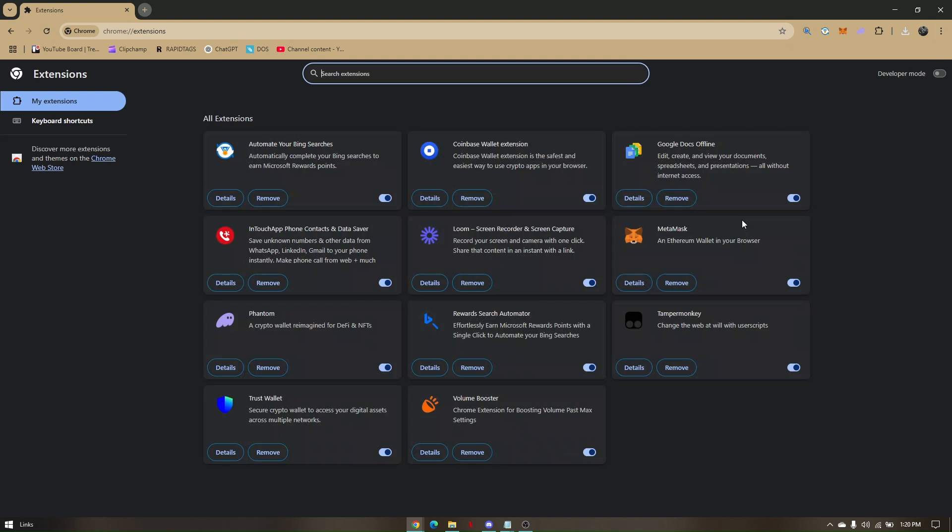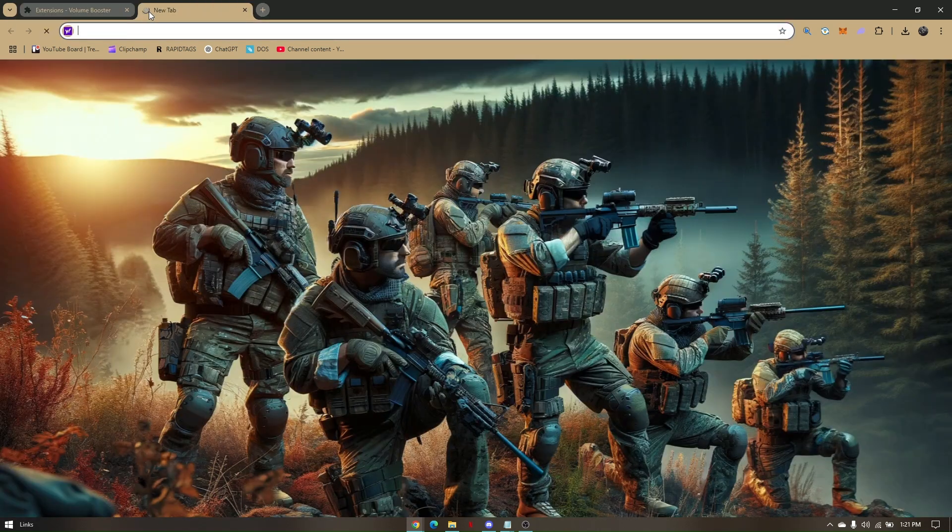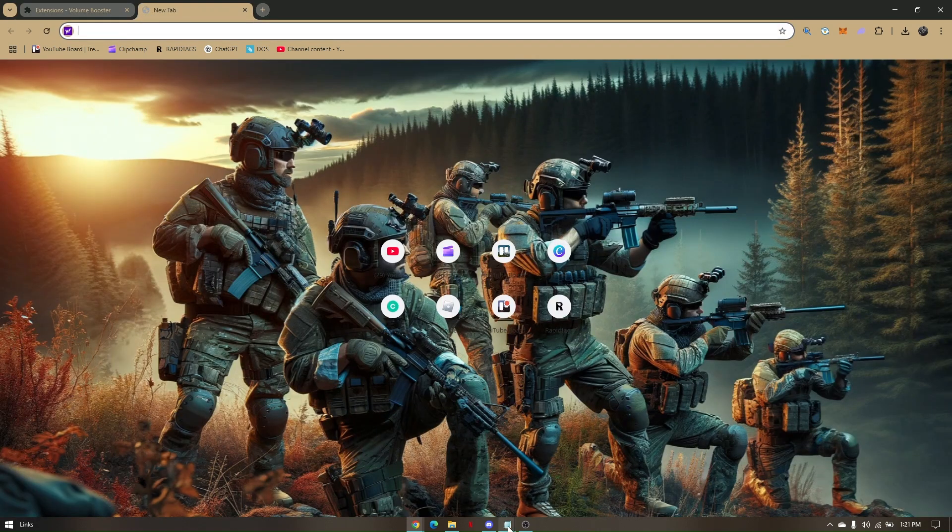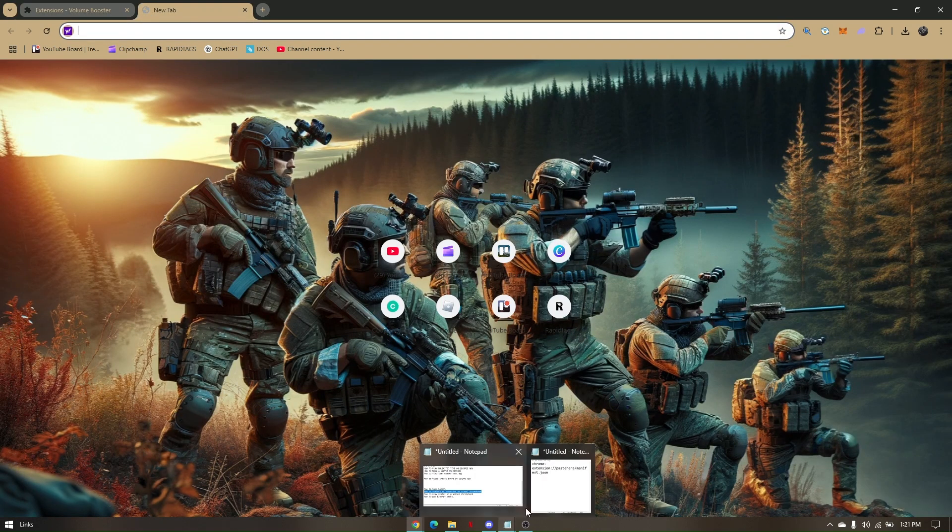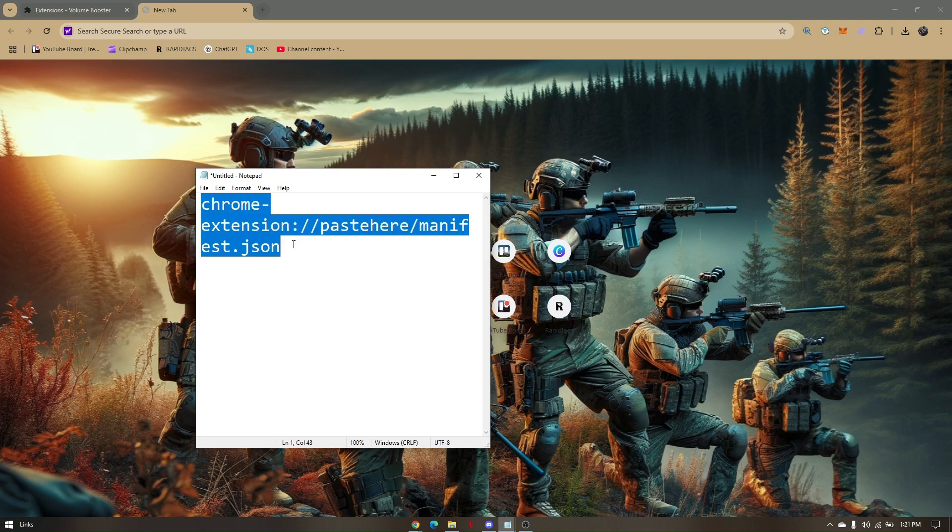Since we're trying to unblock a specific extension that is blocked, choose that specific extension. For example, let's choose the Volume Buster. Click on Details. The next thing to do is create a new tab and copy and paste this link on your new tab.